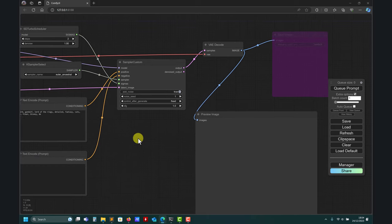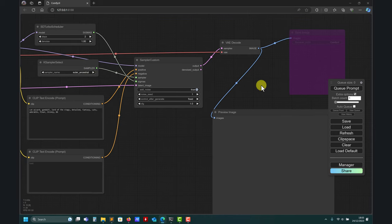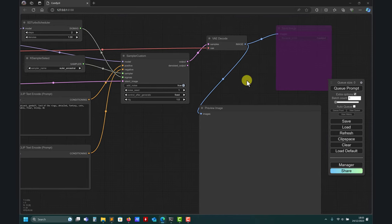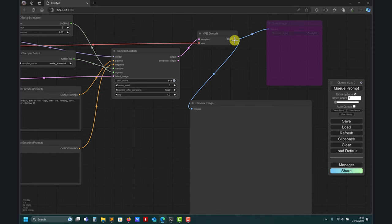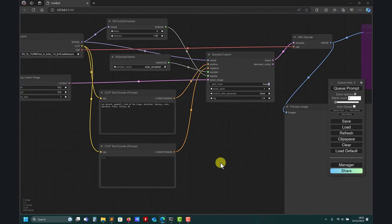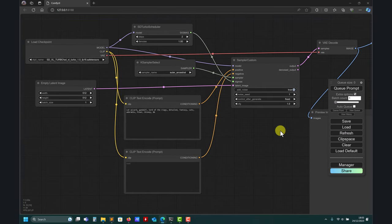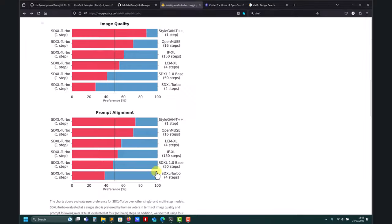Because everything that you're going to do will be saved and it can take a lot of space. So just put a preview — use the image preview node and that's all. And to show you what we're going to do — now we have this and it's interesting.